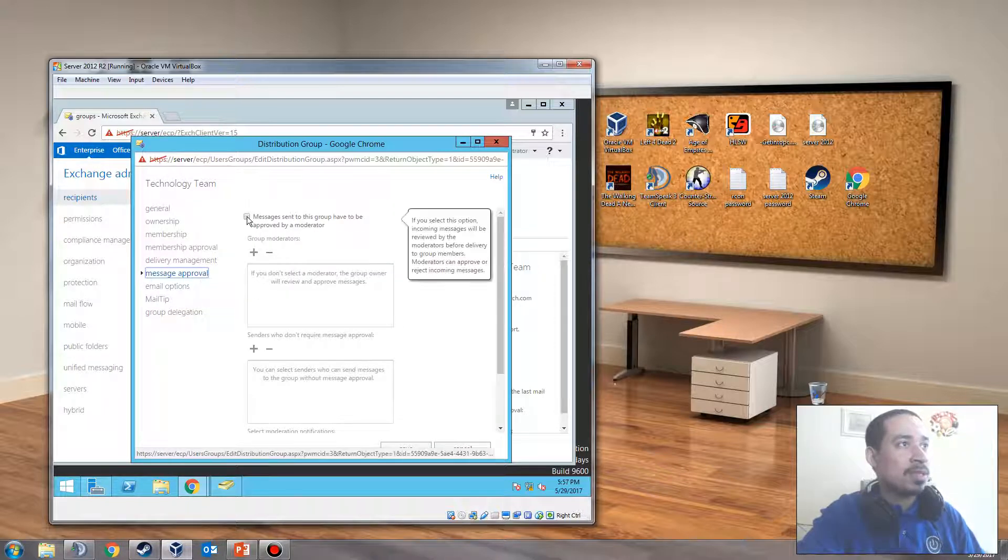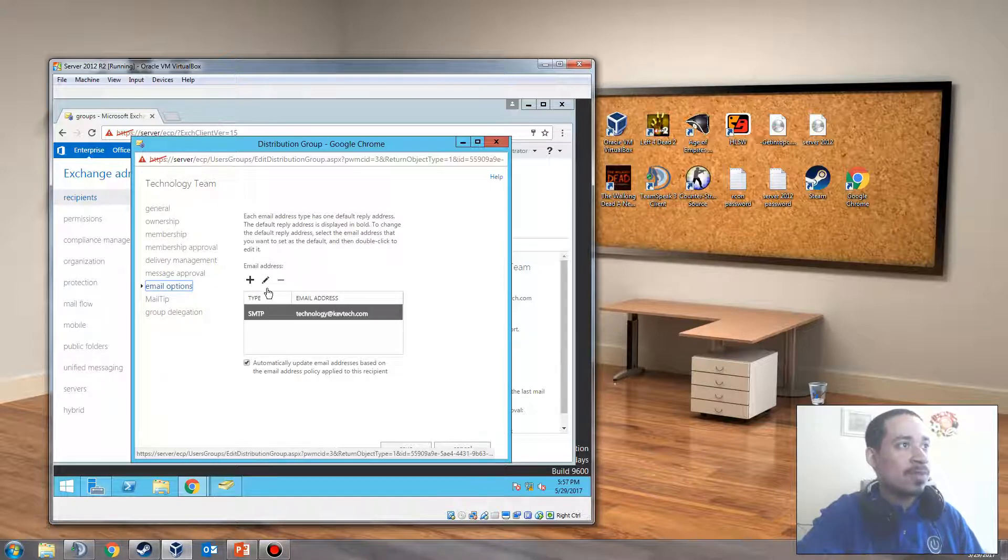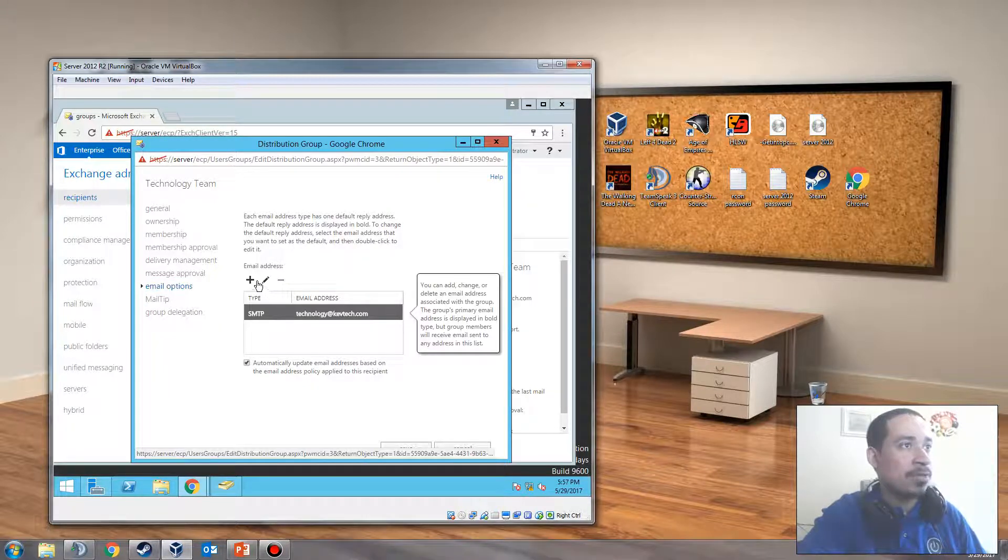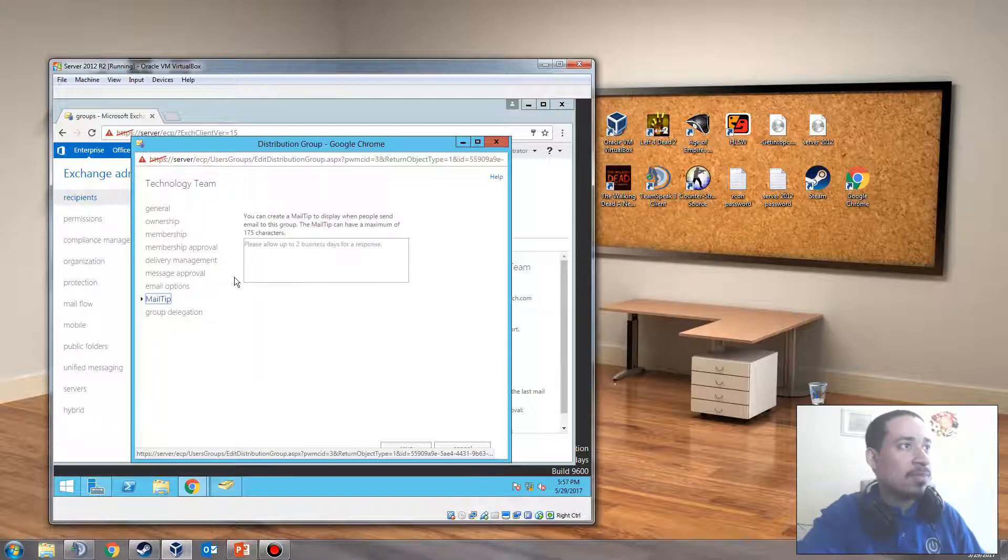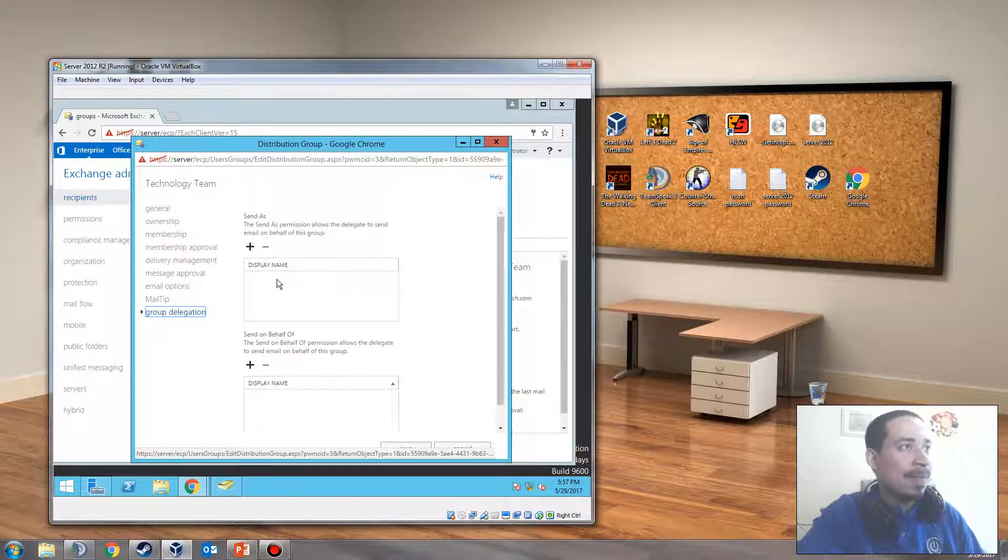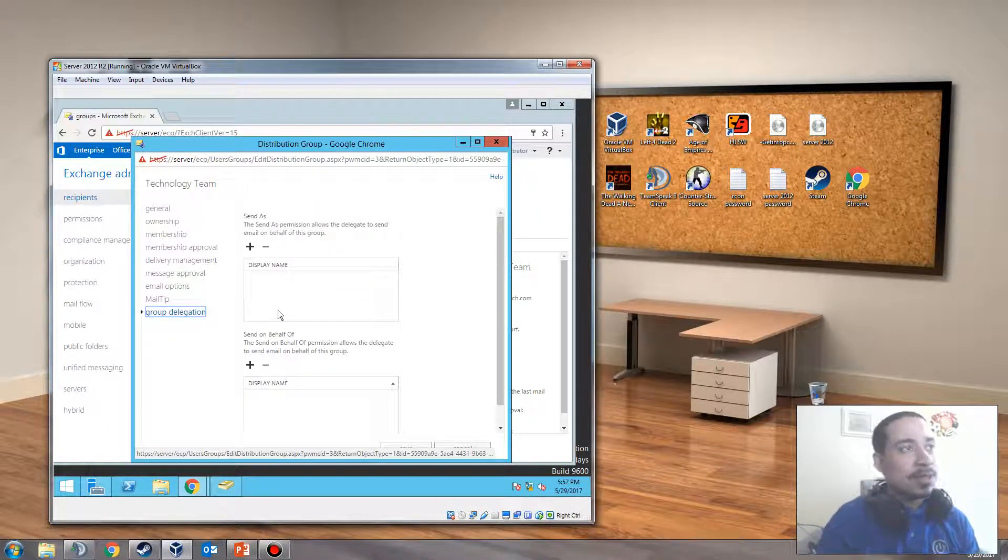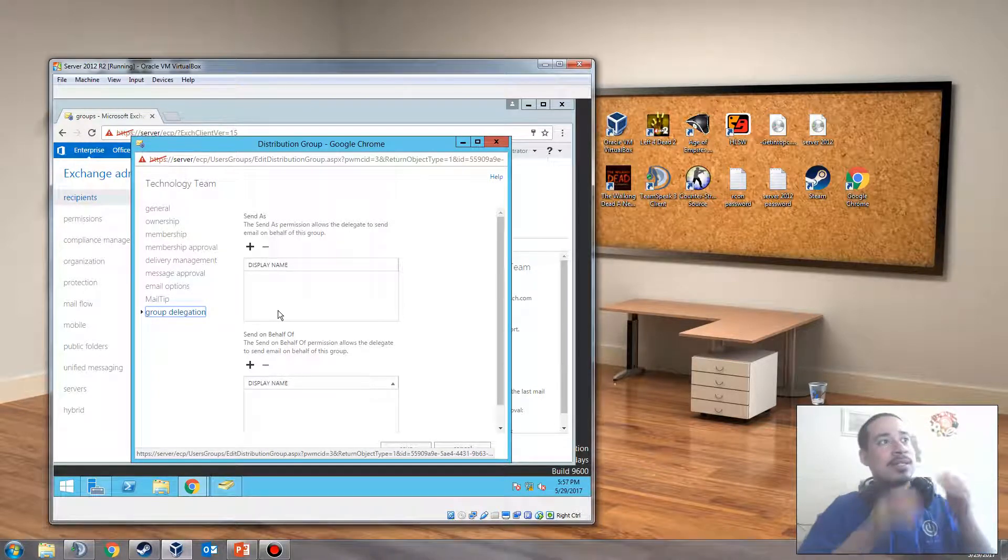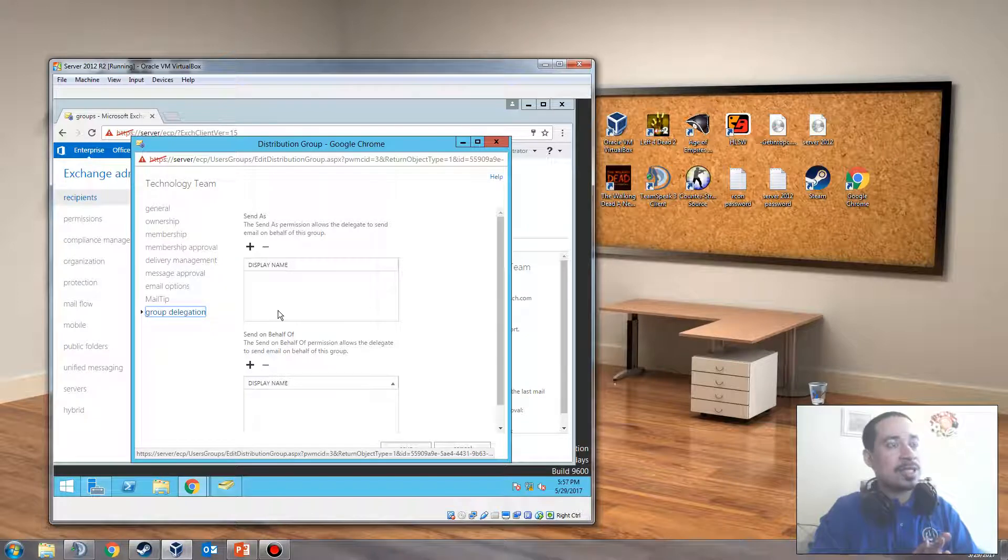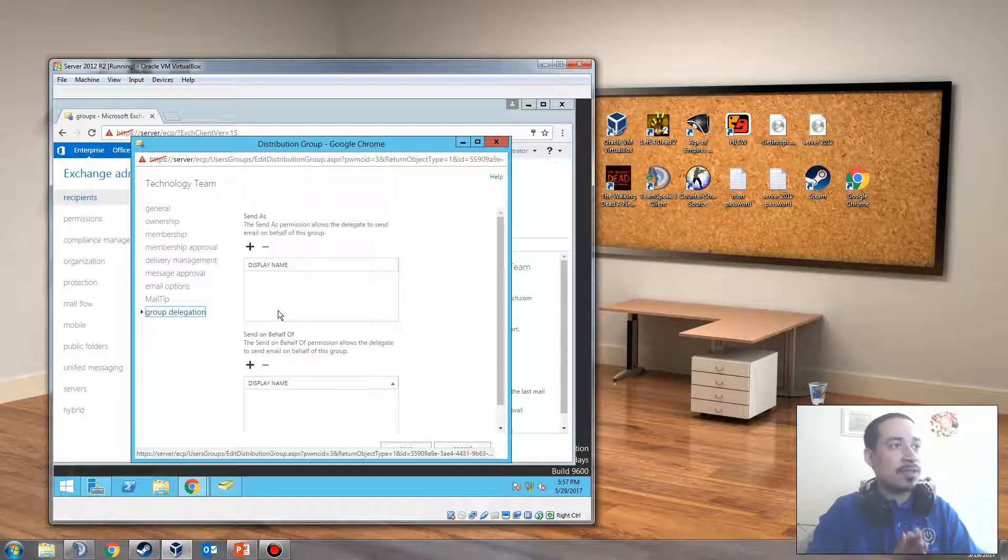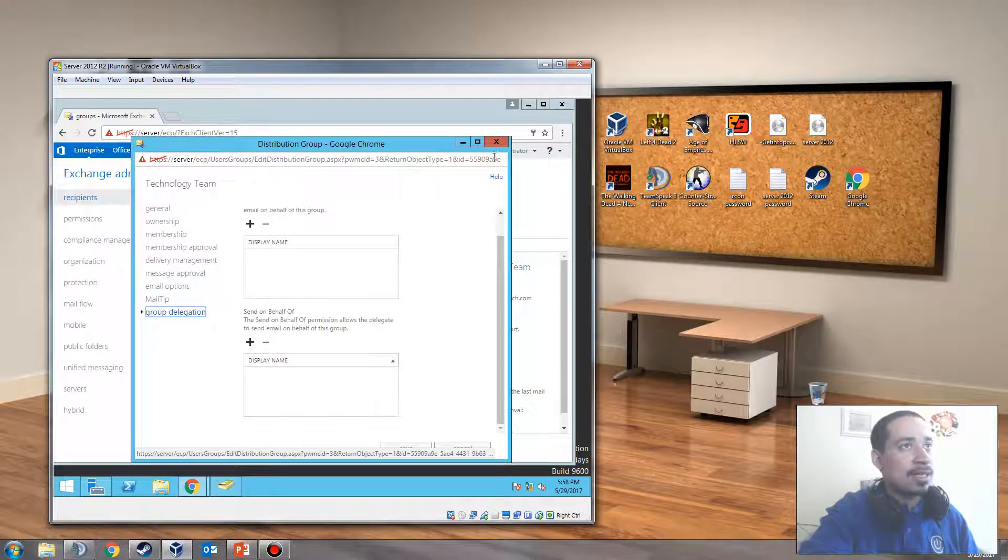Message approved. Message sent to the group must be approved first. You could do that as well on this, which is kind of cool. Then here you could pick a default reply address. So, you could add another reply address. If you don't like this one, you could add another one. You could change it to something else. Mail tip. Here you could put who has send as permission. So, who could send on behalf of the group on this distribution group. And then you have send as and you have send on behalf. So, send as permissions allows us to send emails on behalf of this group. Send on behalf of permissions allows us to send emails on behalf of this group. So, I'm just going to get out of this.